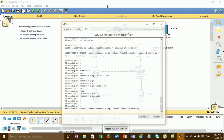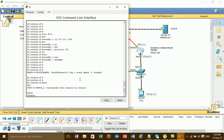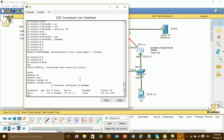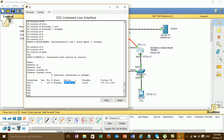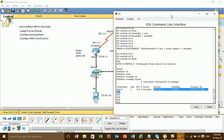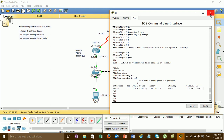And then I'm going to check Router 2 — standby. We have to see: group 1, priority — state standby. And this is the IP of the primary router — it means active. And then the virtual IP.